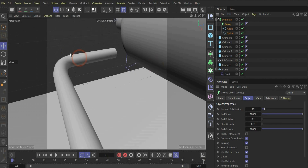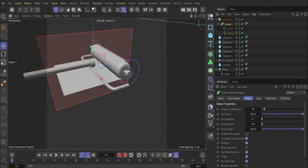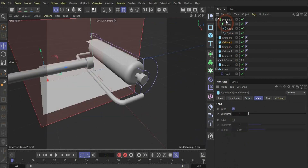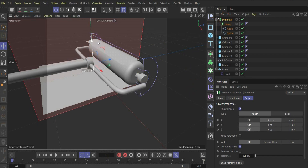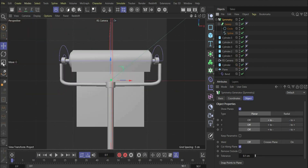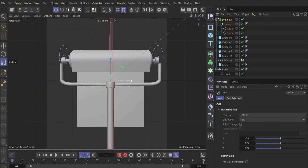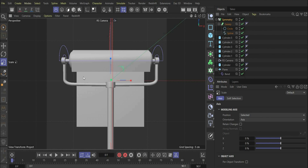We go again out of the camera view, select everything, and scale it together so now we have the most important things in our scene. We add the plane as the background.